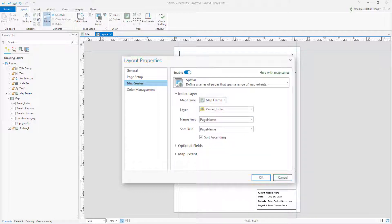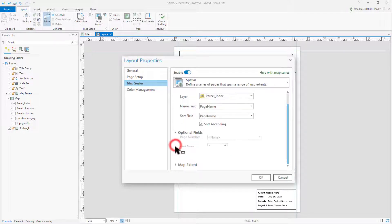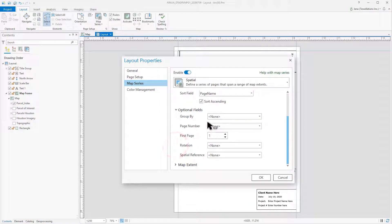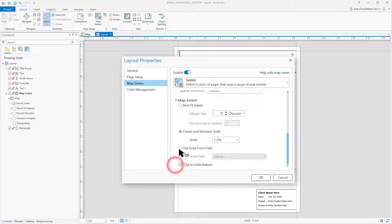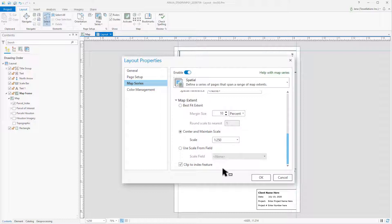Depending on the index, you may wish to select Group By page numbers. If we go to Map Extent, I'll be ensuring that my scale is 1 to 250. But there are a lot of other options you can utilize. And if your index is to a specific size, you could click to the Index feature.